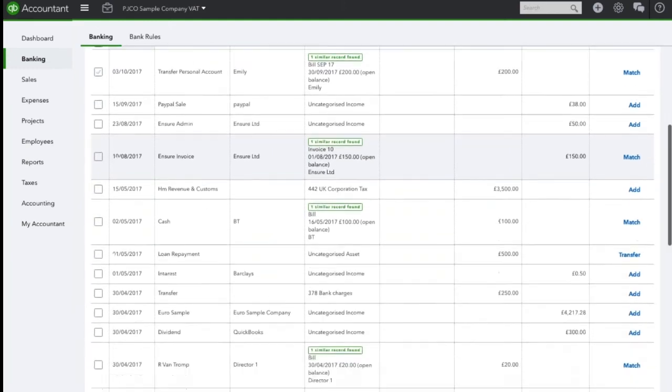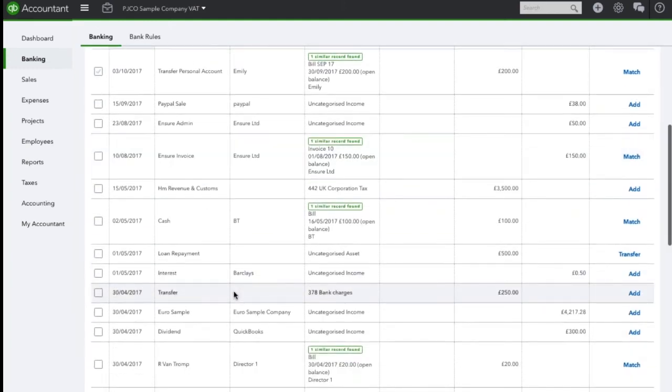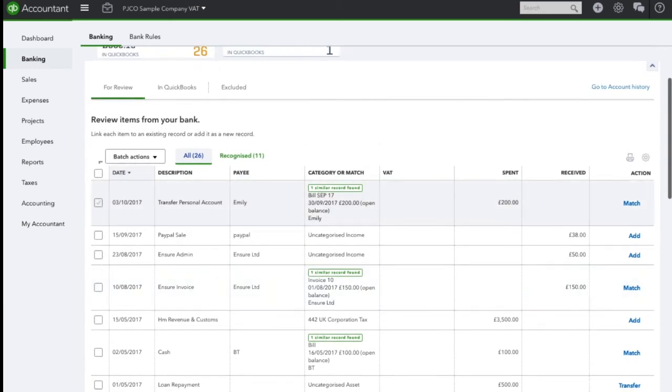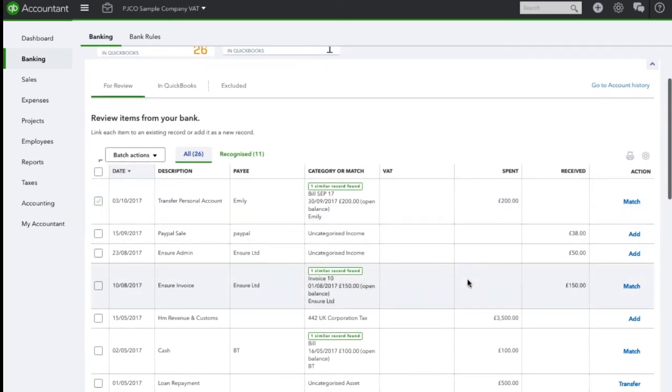So if I scroll down here I can see on the 30th of April a transfer which was spent, so went out of the current account and went into the savings account.